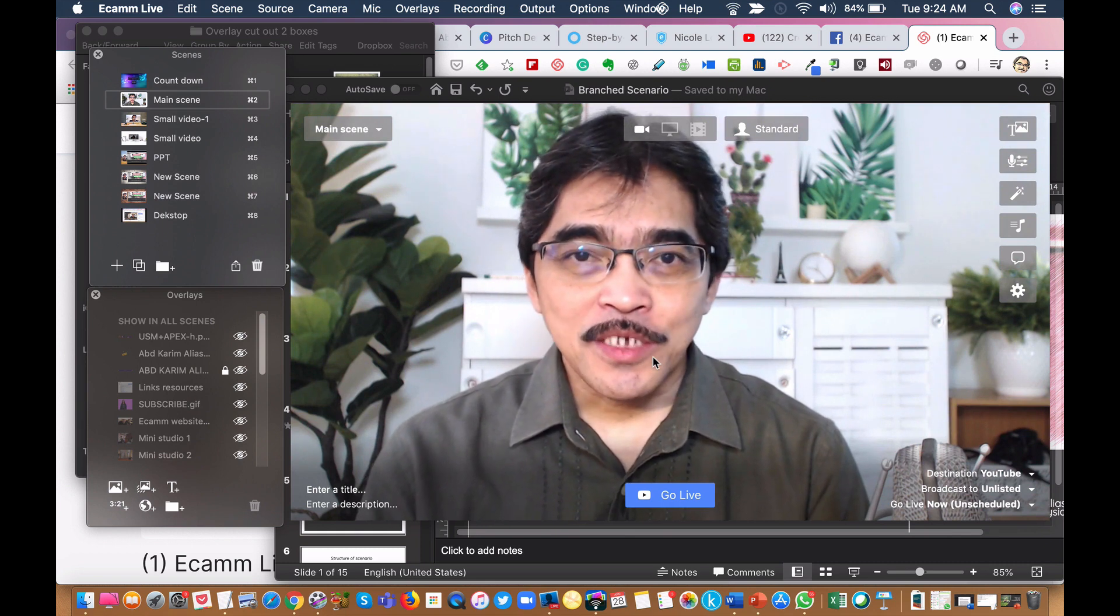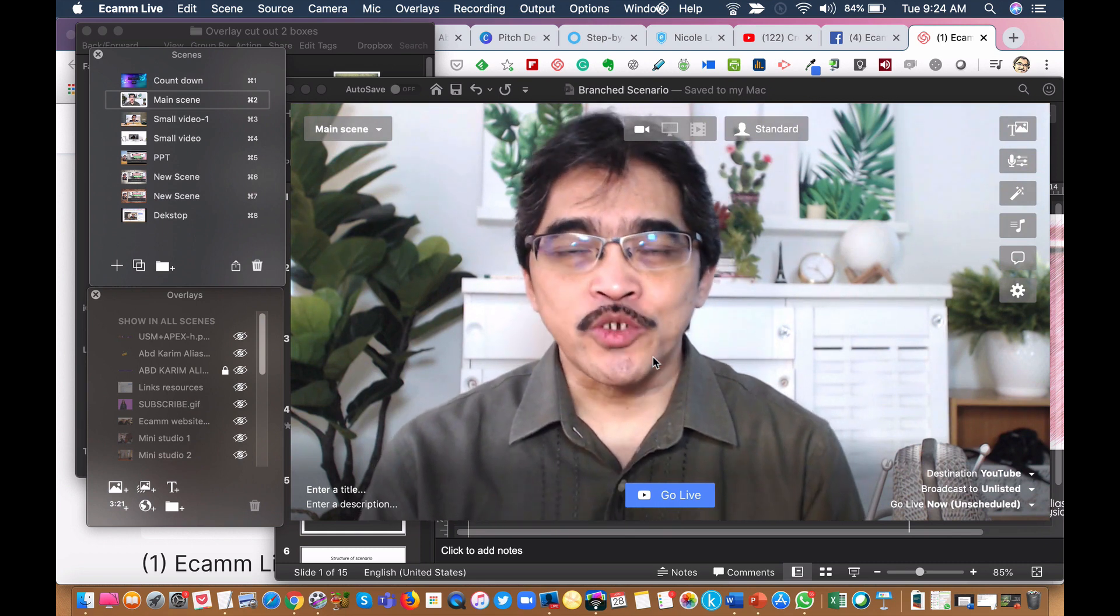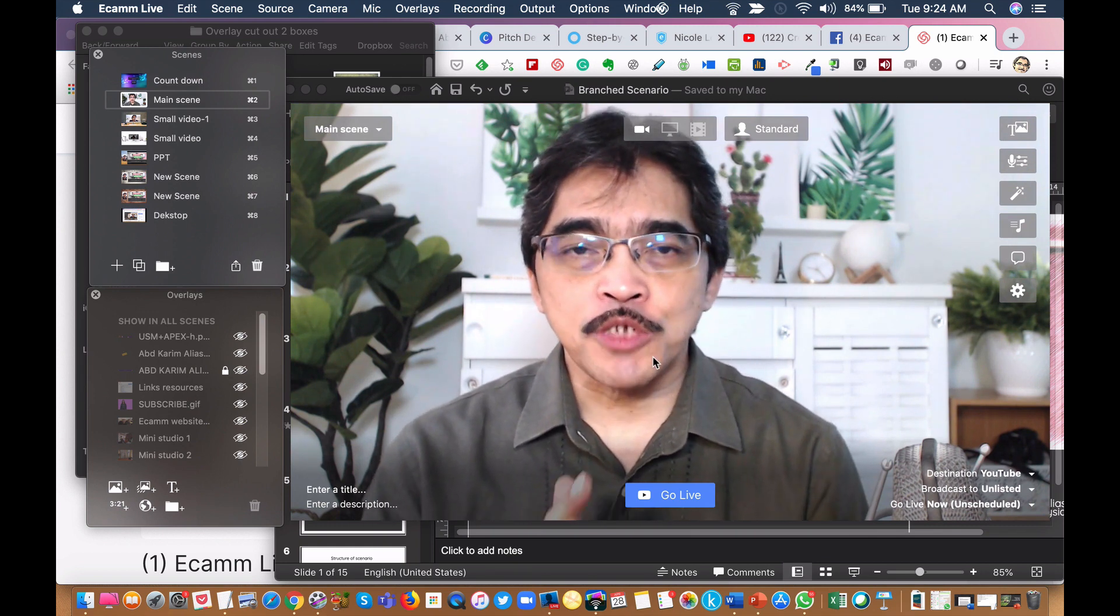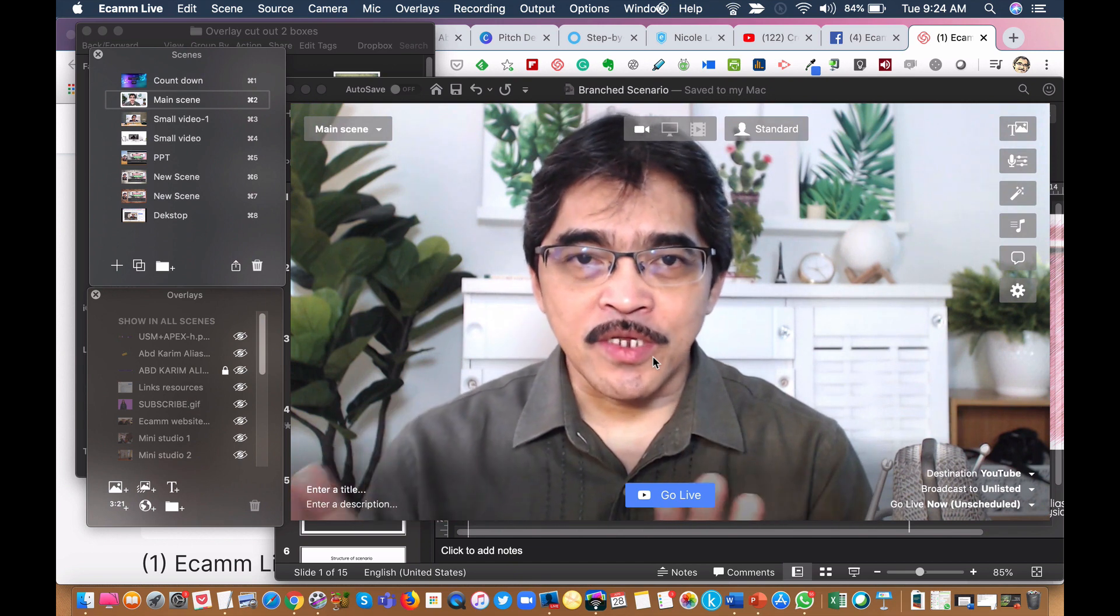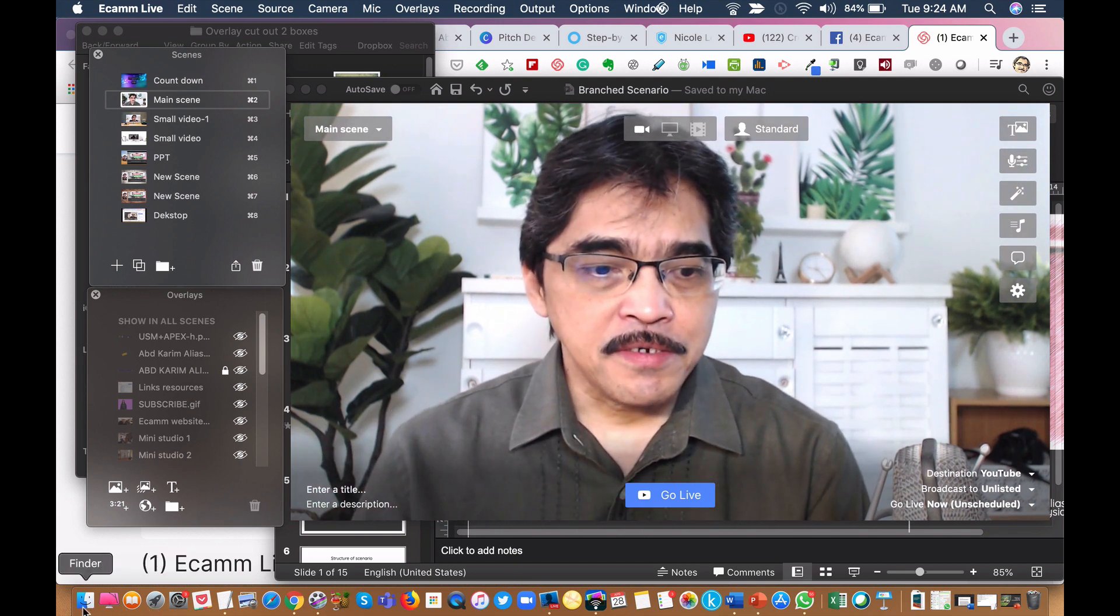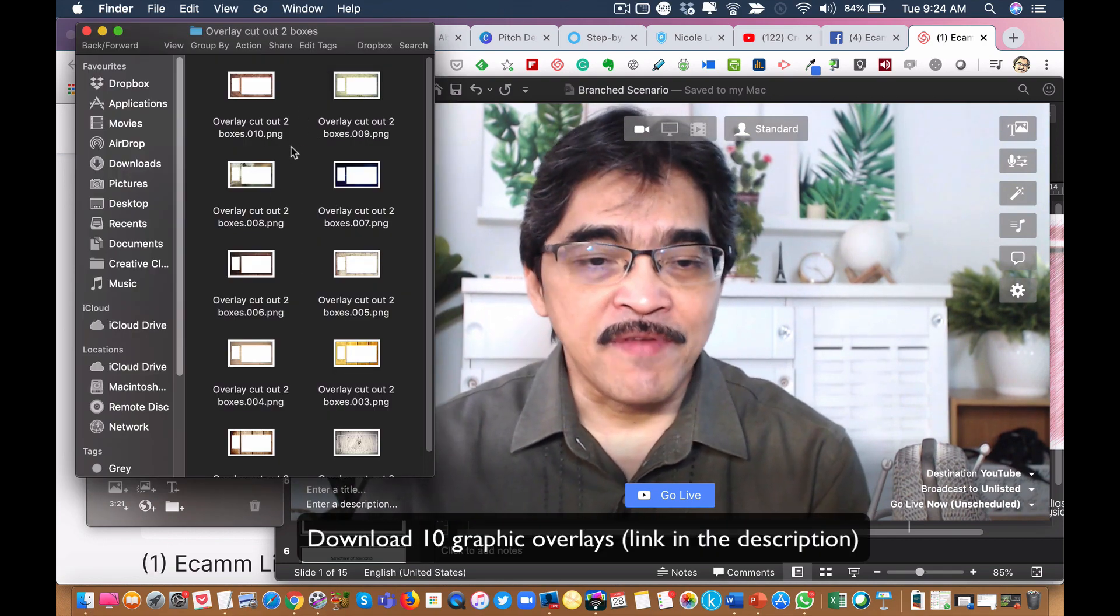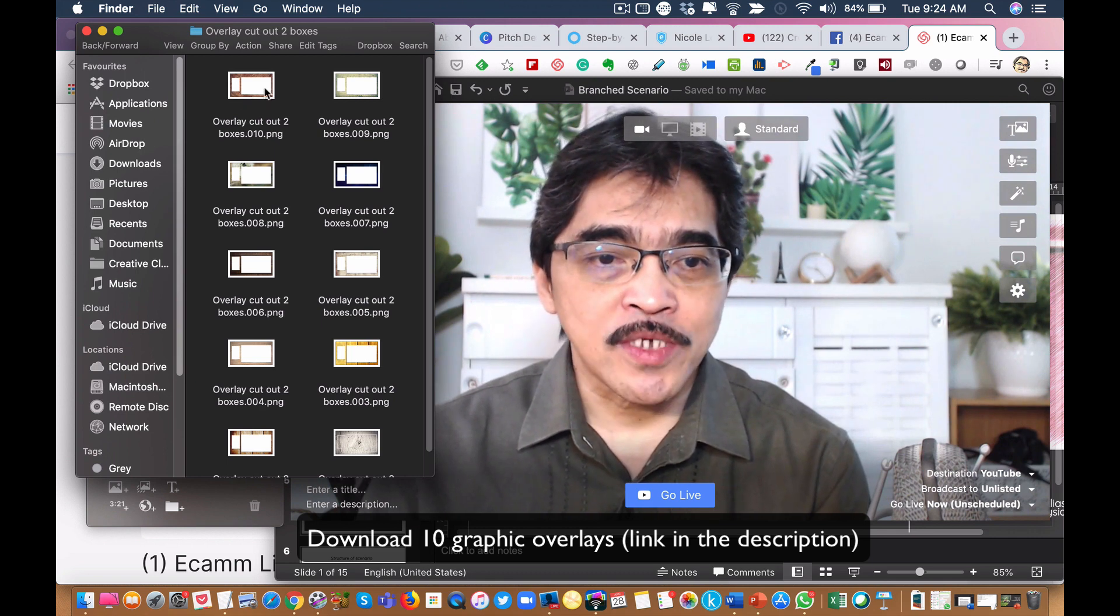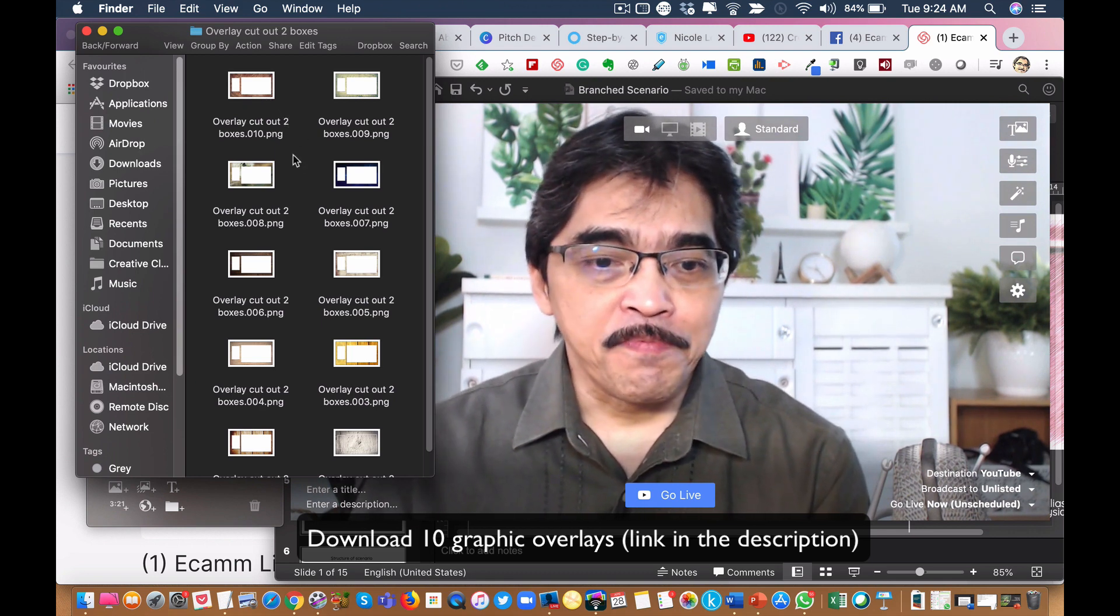In this video, I would like to do a short demonstration of how I apply transparent graphic overlays and adjust the screen and webcam. I have created 10 transparent graphic overlays with a cutout for two boxes, and I have shared this in the group.